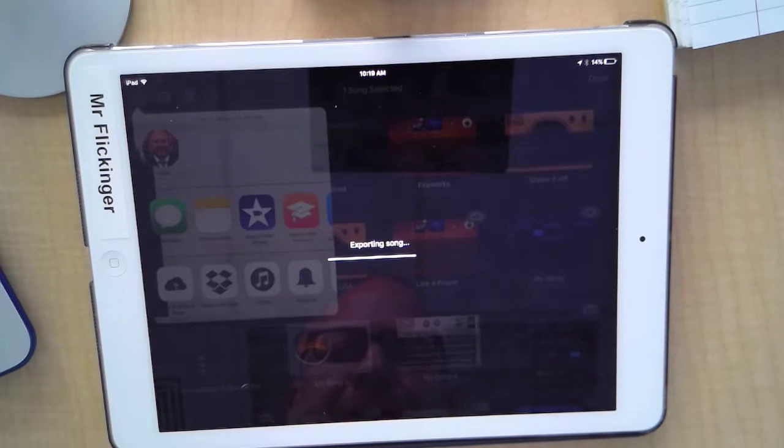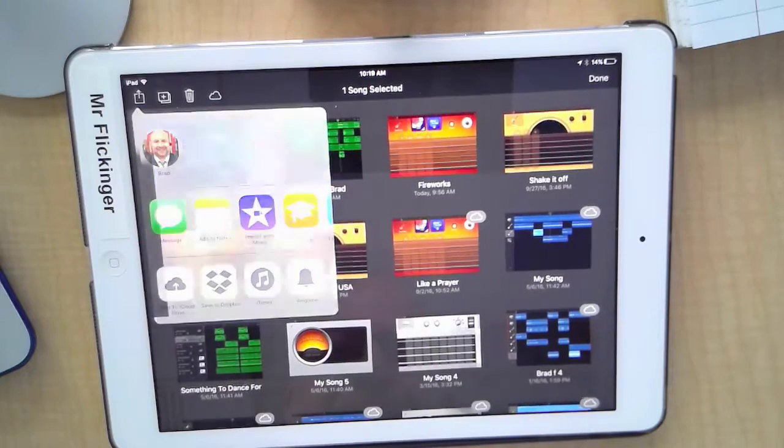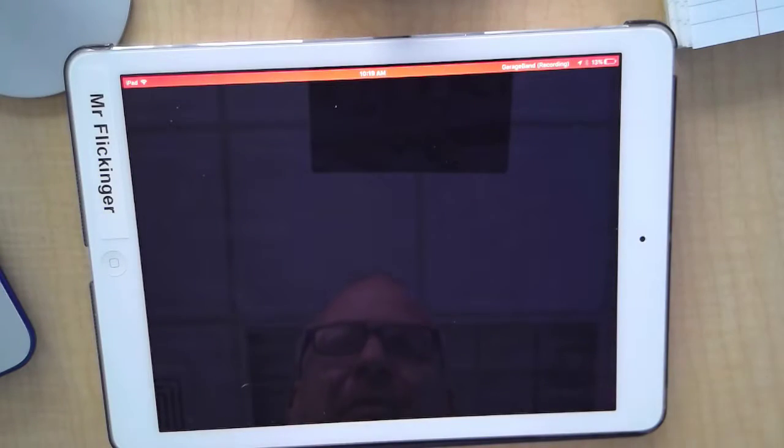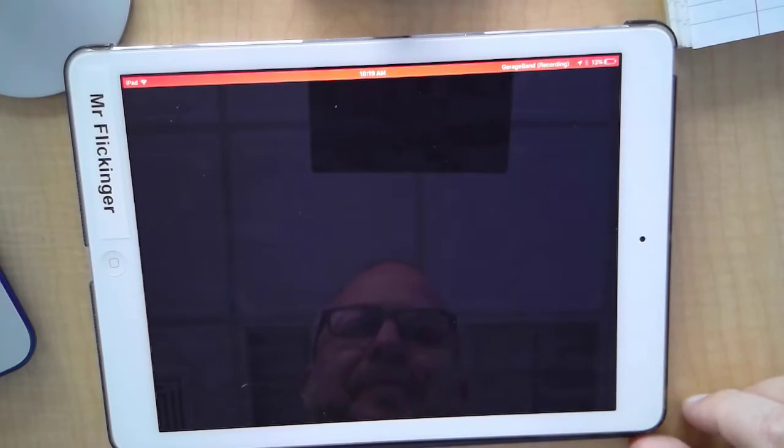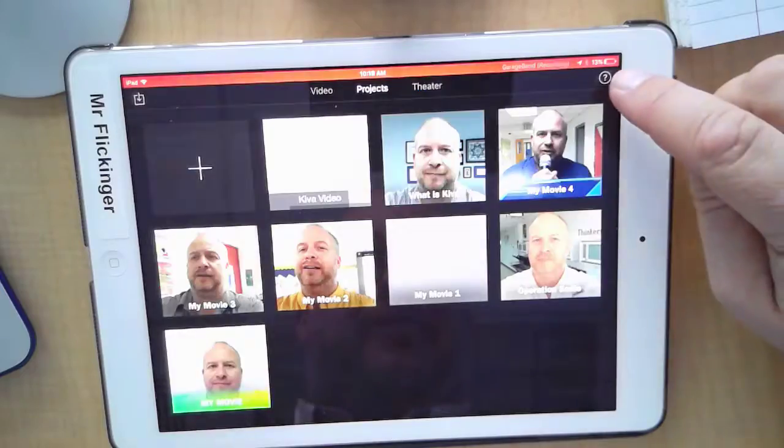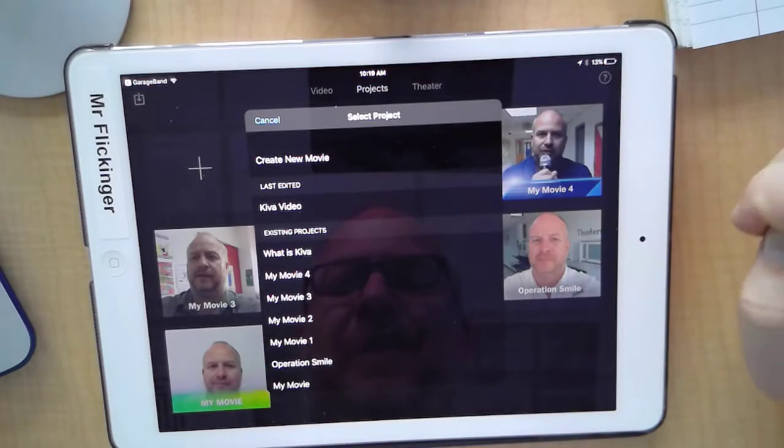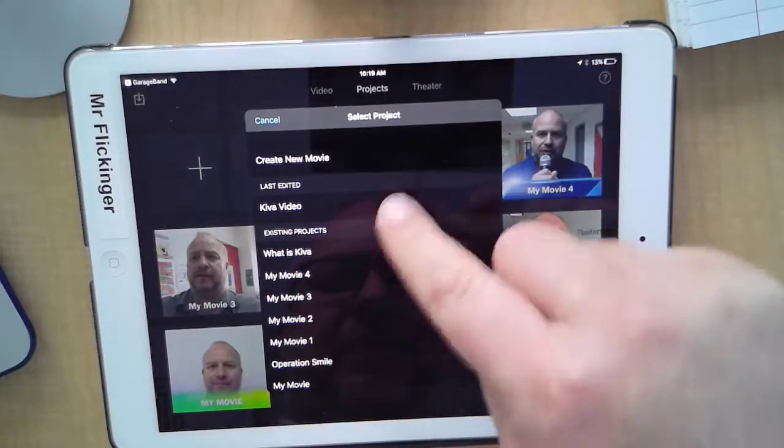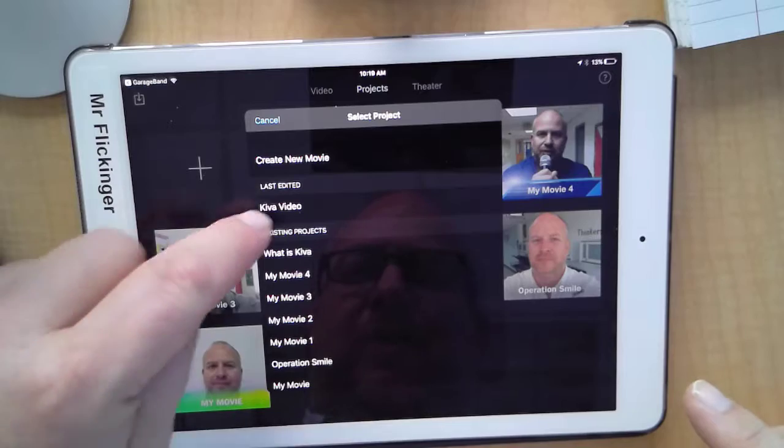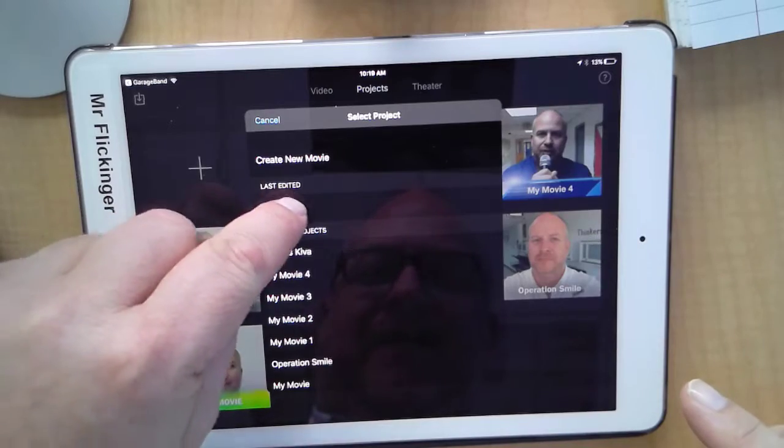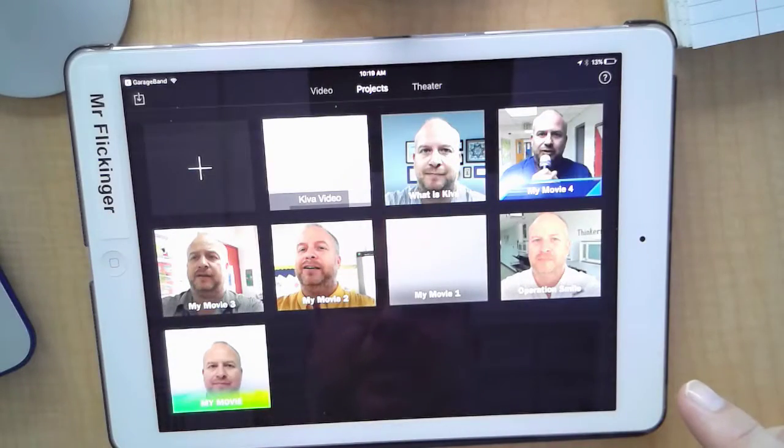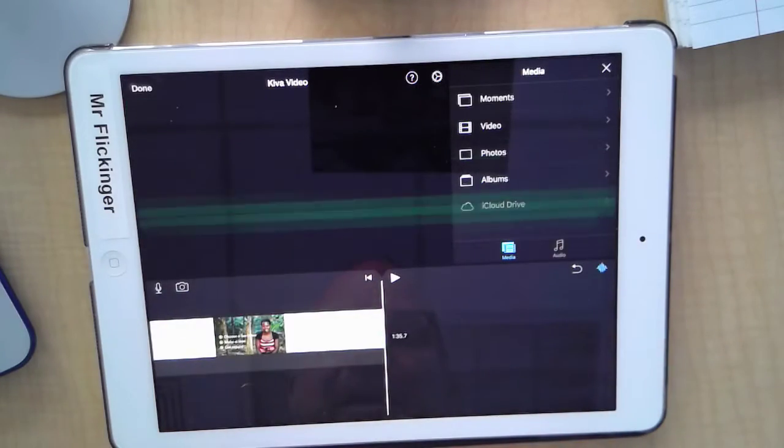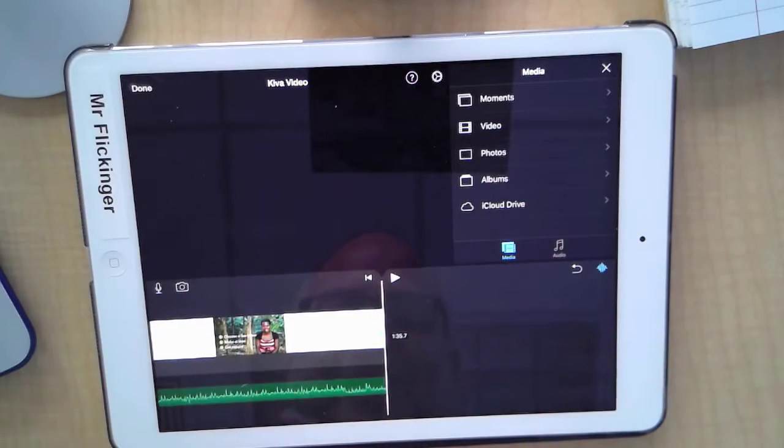Now it's going to open up iMovie. Oh man, I'm at 13% battery. I'm getting close here. Okay, and then it says where do you want to put this? Well of course we want to put it with the Kiva video right there. It's going to now combine all that together. There, added the soundtrack.